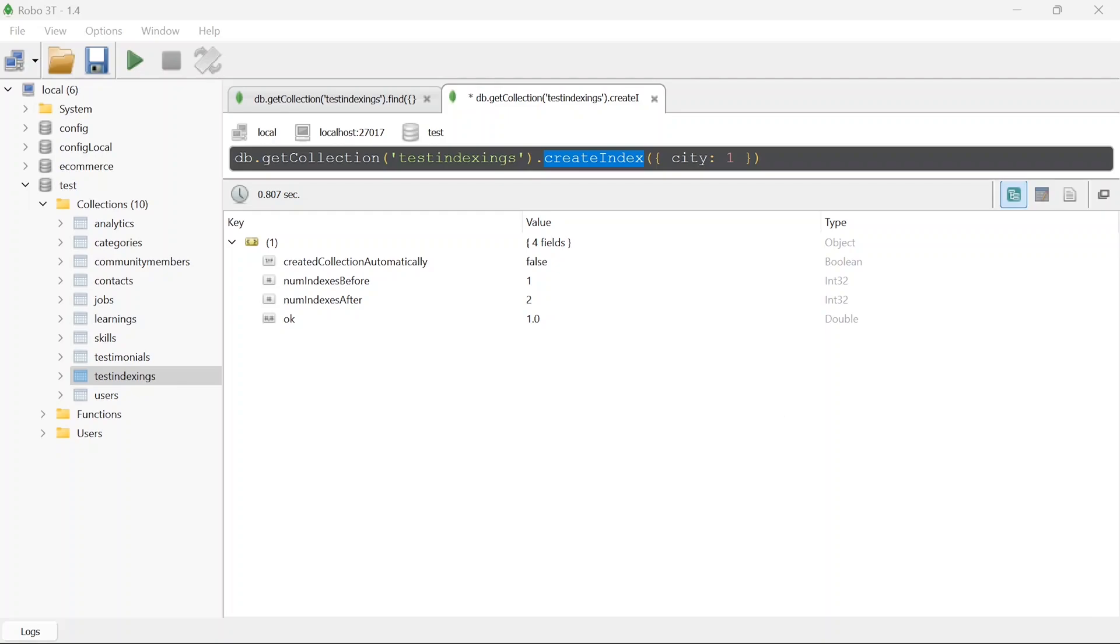I hope you got the basic idea of indexing. If you want a video on detail of indexing in MongoDB then you can comment it down so that I can pick it up in the next video. Thanks for watching and before leaving hit the subscribe button if you haven't already done that.